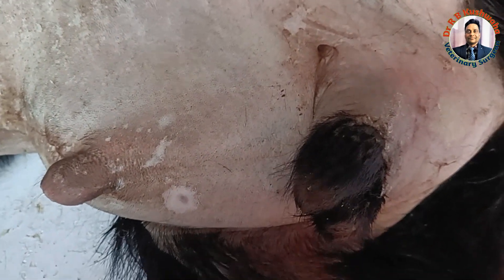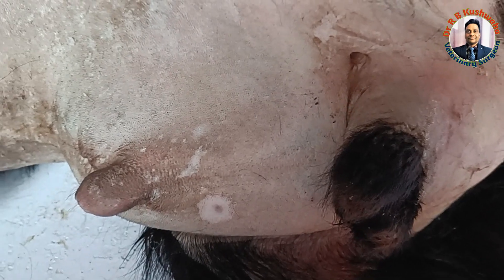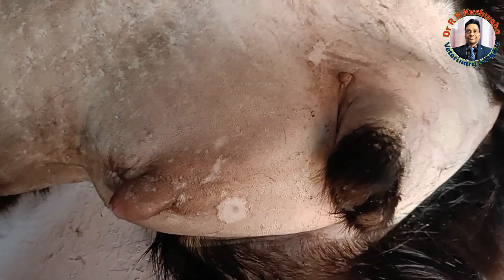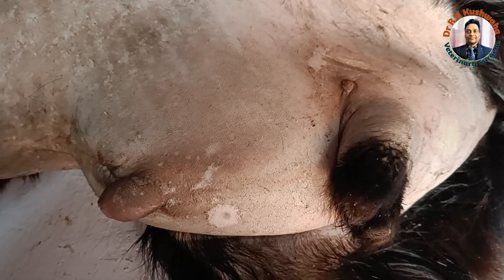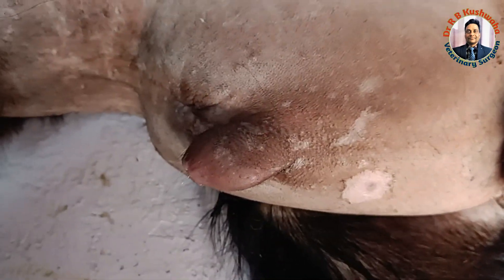Overall, urolithiasis in caprine and ruminants is very frustrating. The purpose of making this video is just to show the classical clinical signs of urethral rupture in a goat. If you see this type of swelling, please do not confuse it with rupture of the urinary bladder — this is a case of urethral rupture. You can see here the classical clinical sign: the post-preputial swelling.